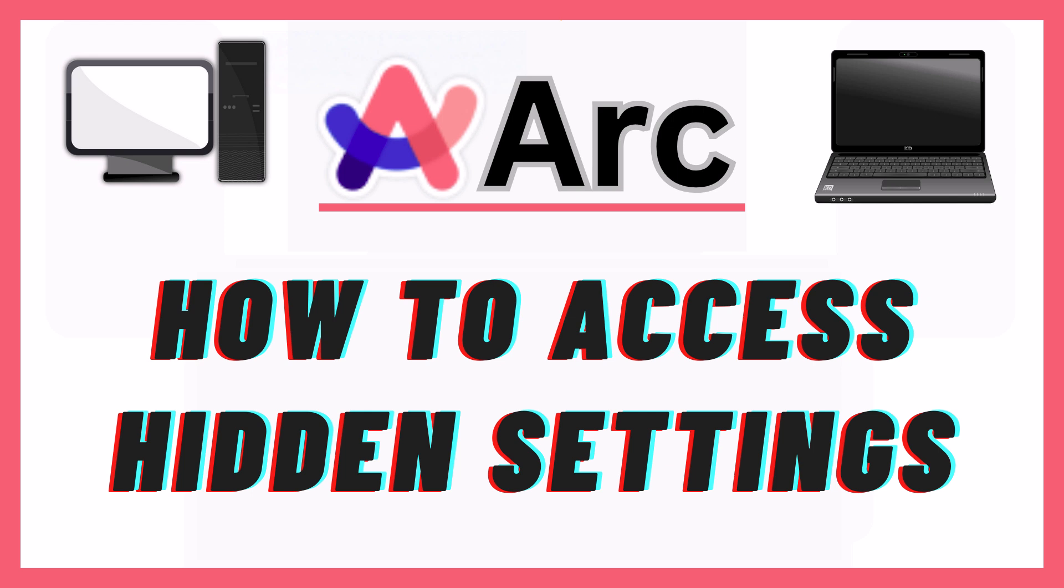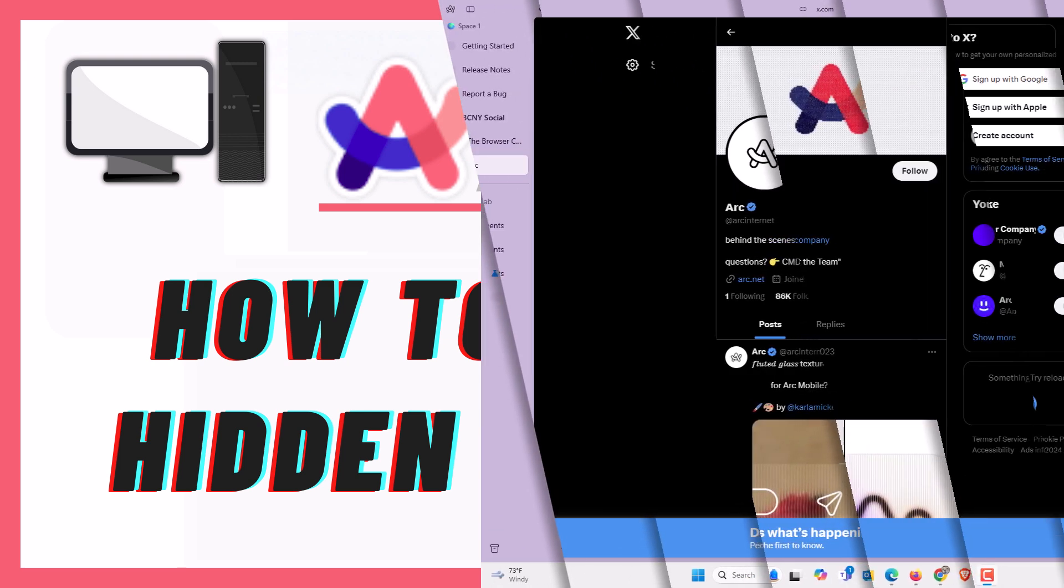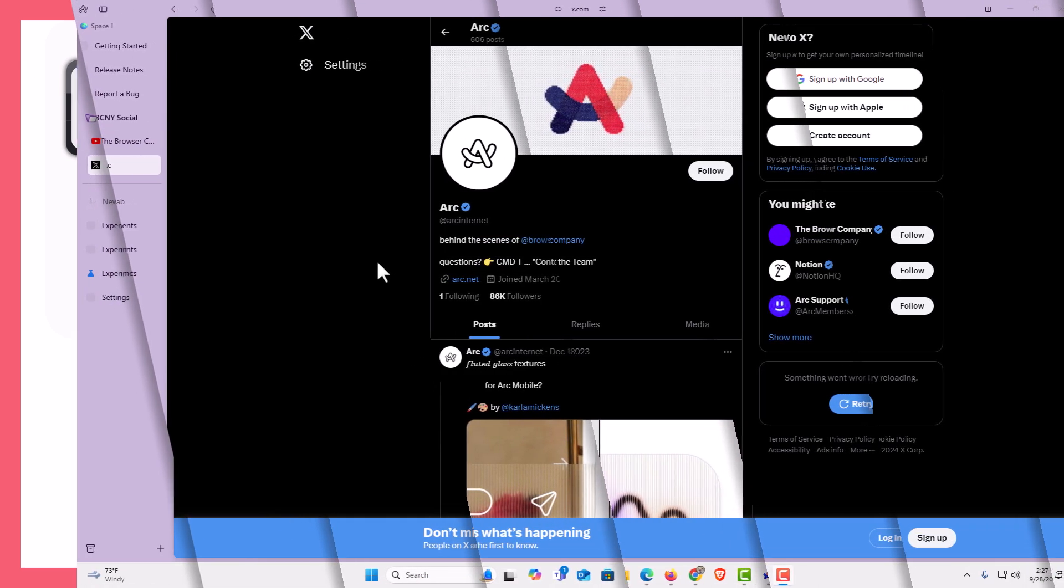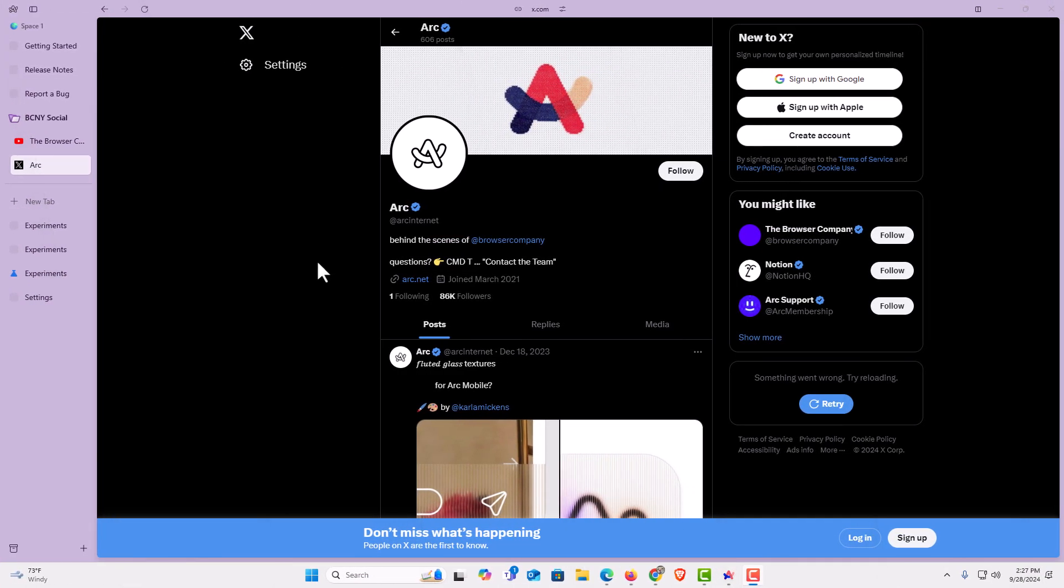Let me jump over to my browser here. I have the ARC web browser opened up now.